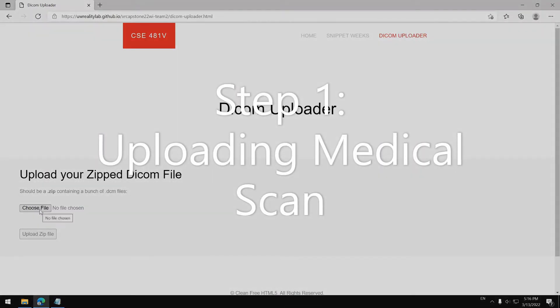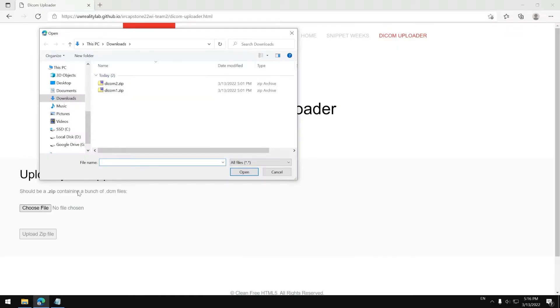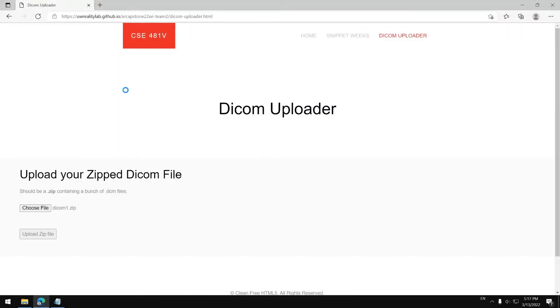The first step in the process is for doctors to upload the DICOM files, which are medical scan files. This website will upload it to a database which will let doctors grab it later on in our app.